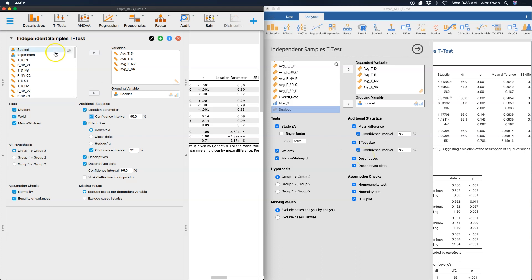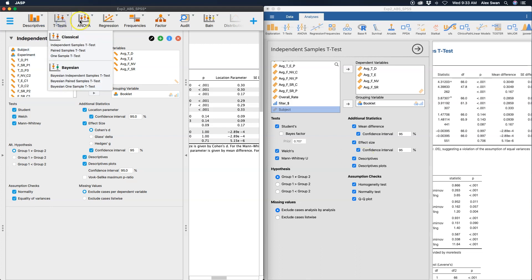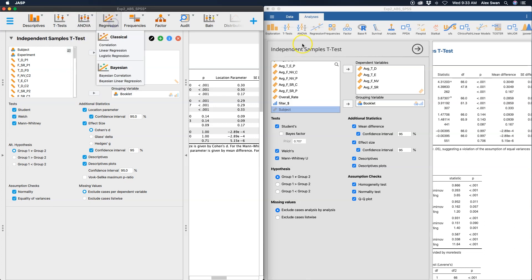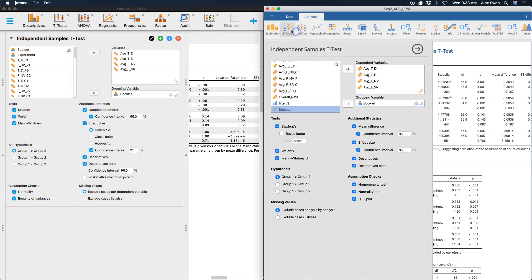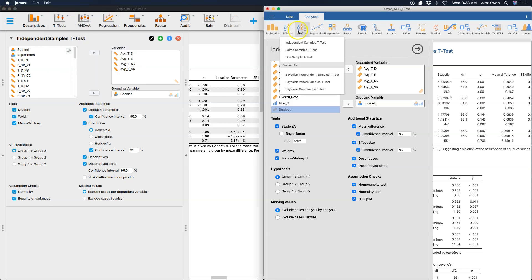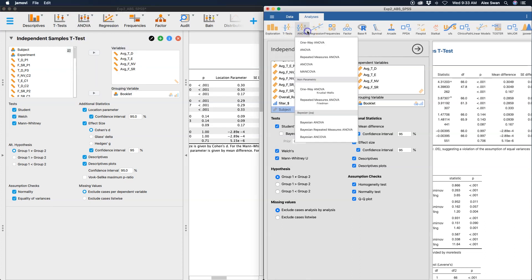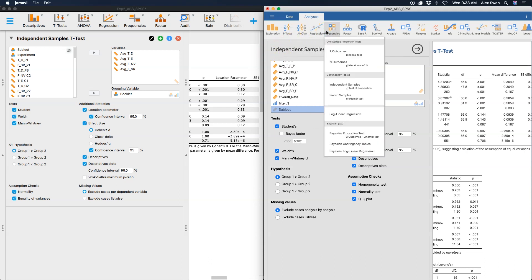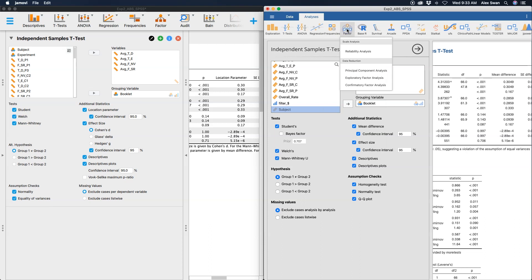For descriptives, t-tests, ANOVA, and regression — if that's what you're teaching students — essentially they're going to be the same across both programs.